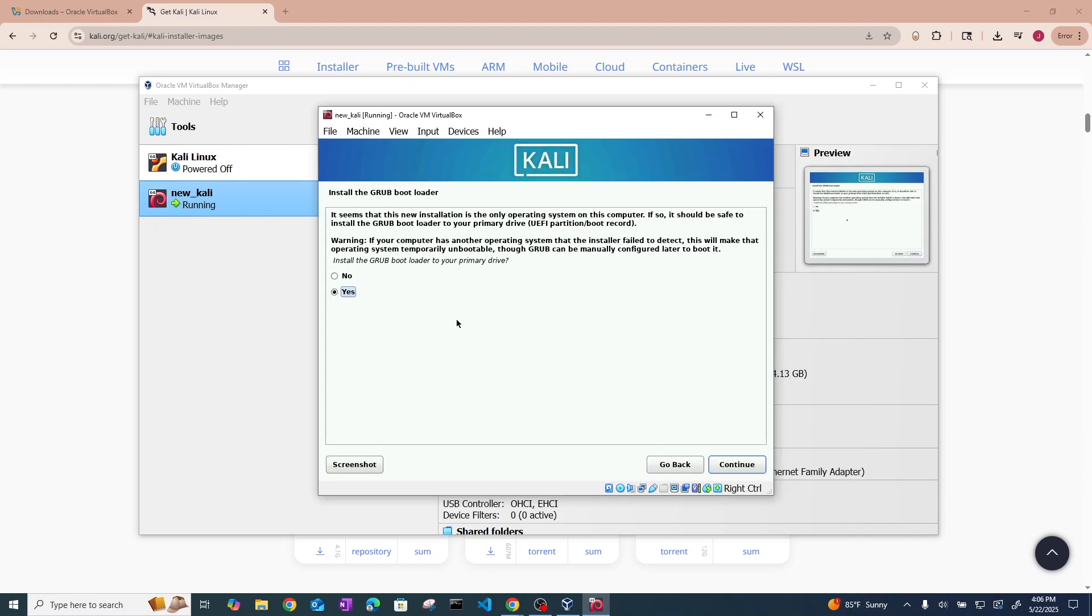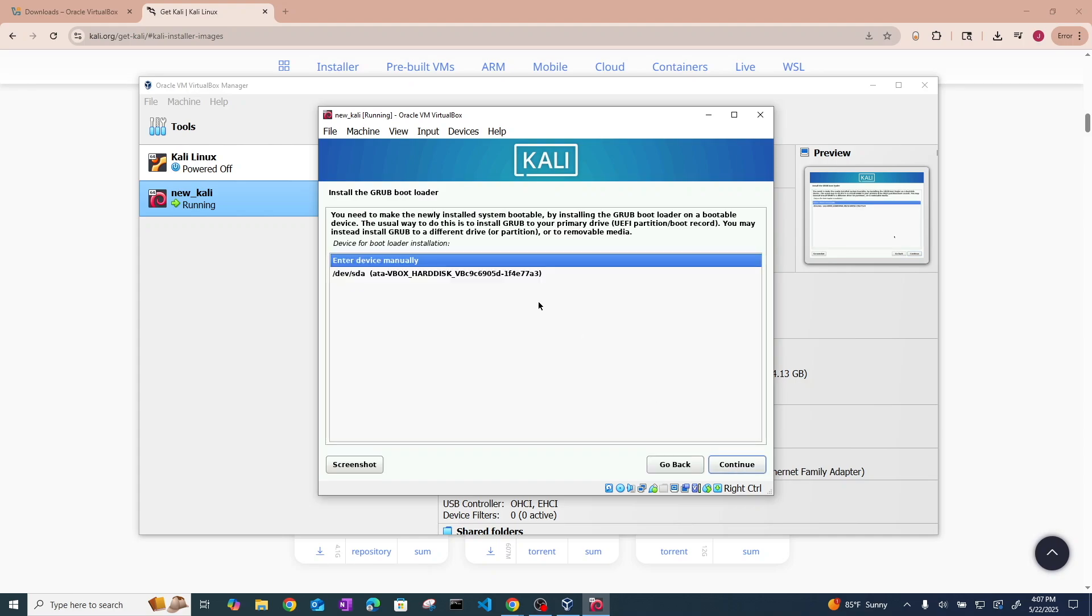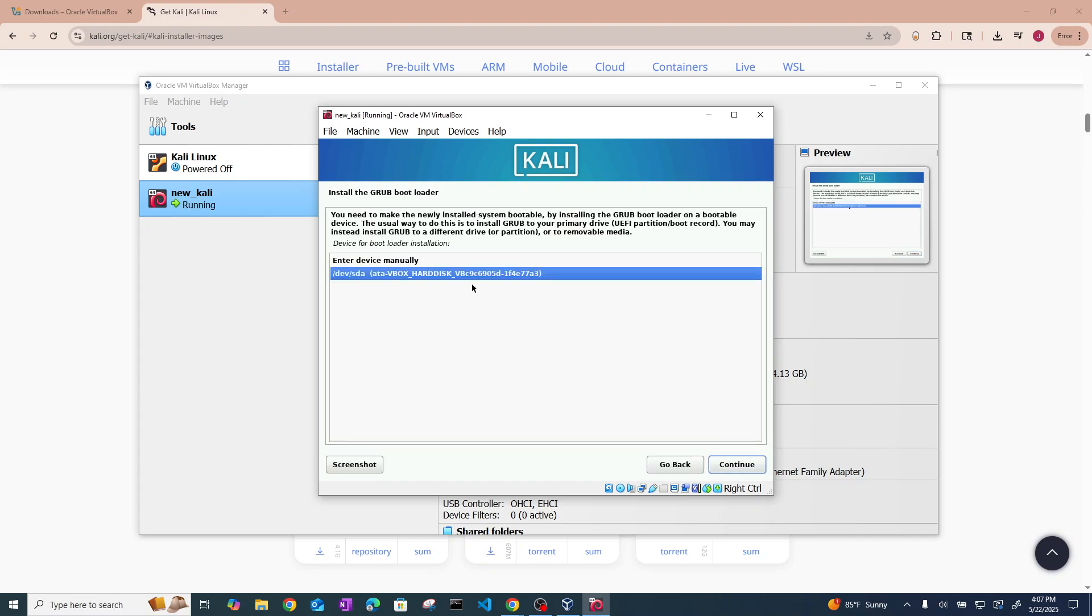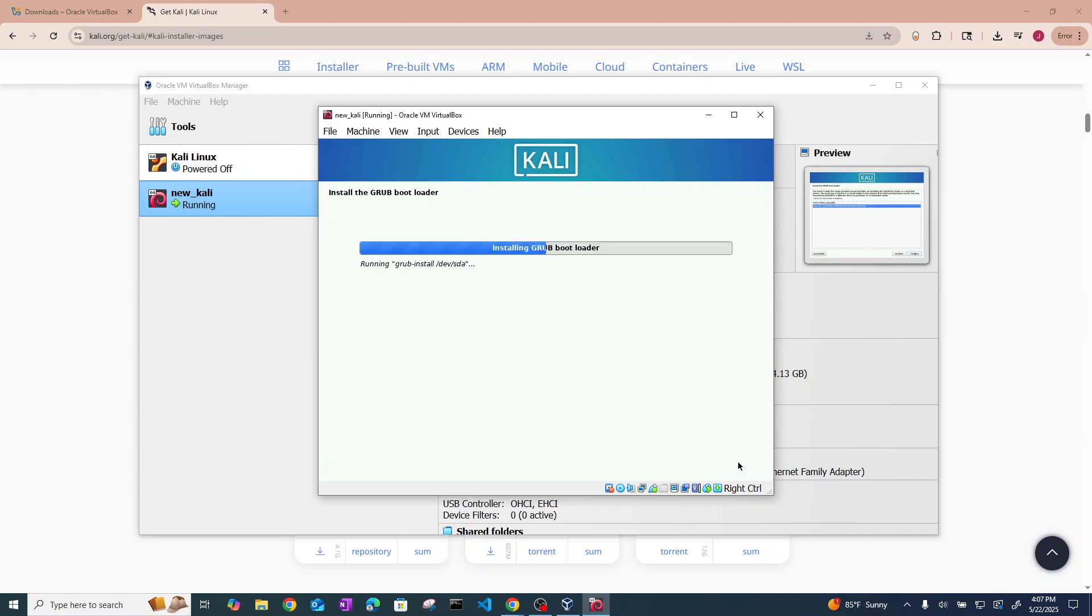Okay so now that Kali has finished doing its thing you'll get to this install Grub bootloader screen. Go ahead and click yes. Hit continue. Then go ahead and select this boot device for the bootloader installation. Hit continue. And it's going to install.